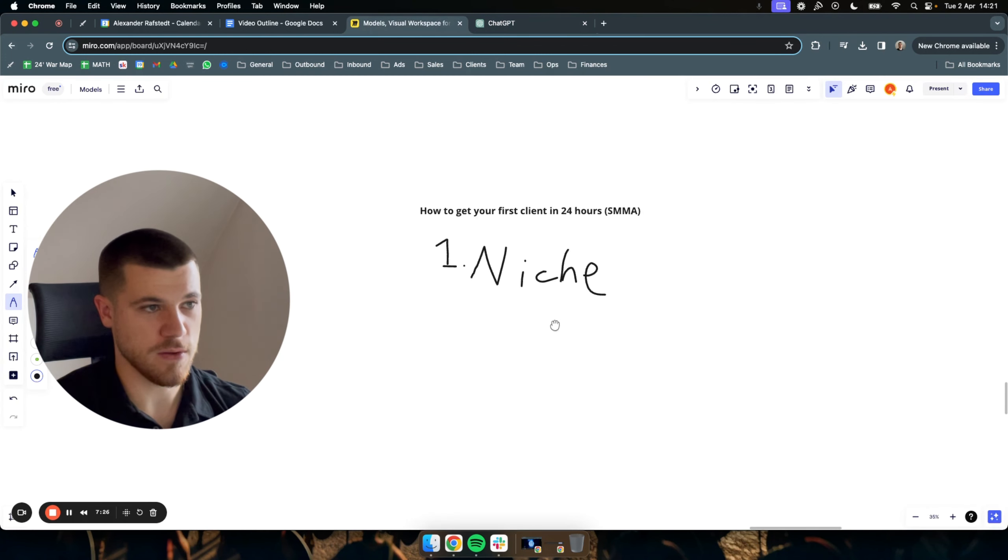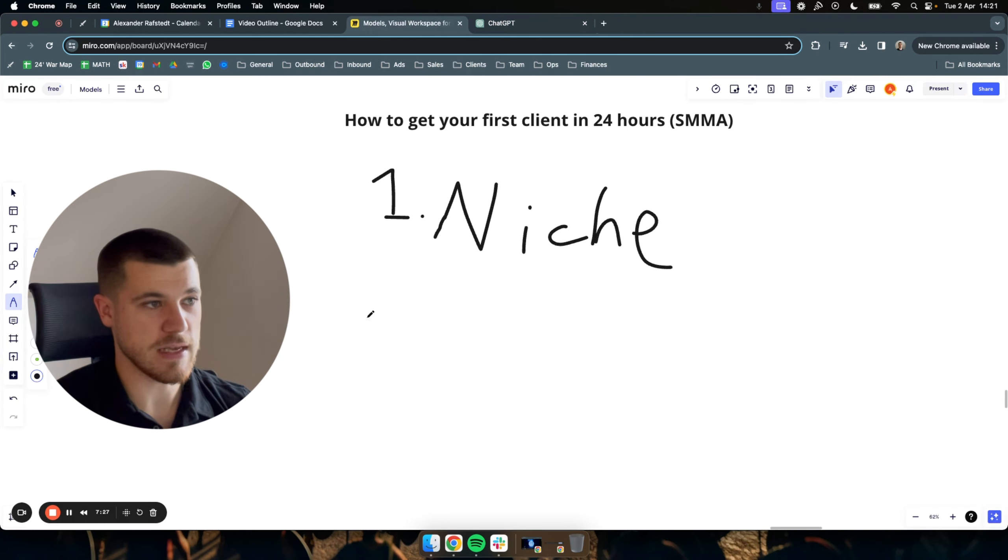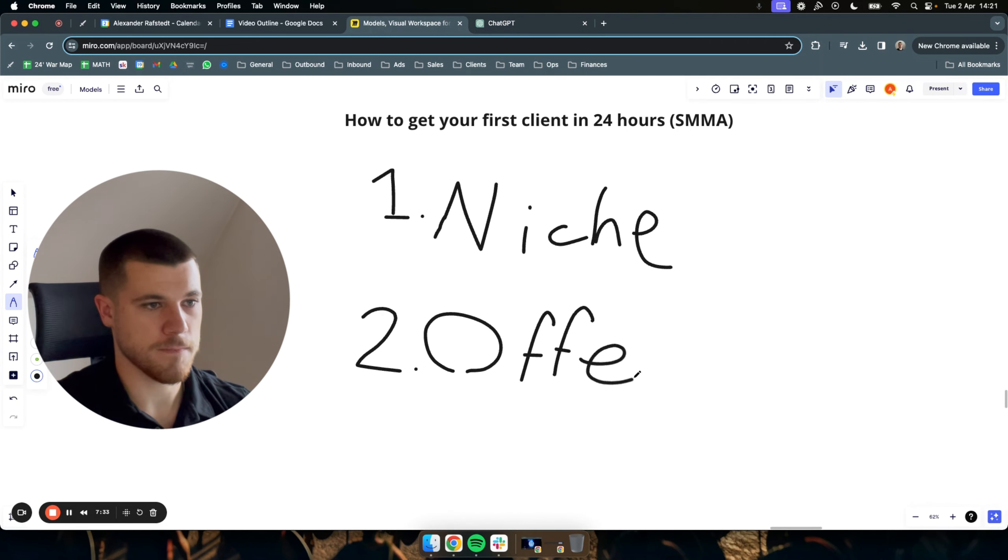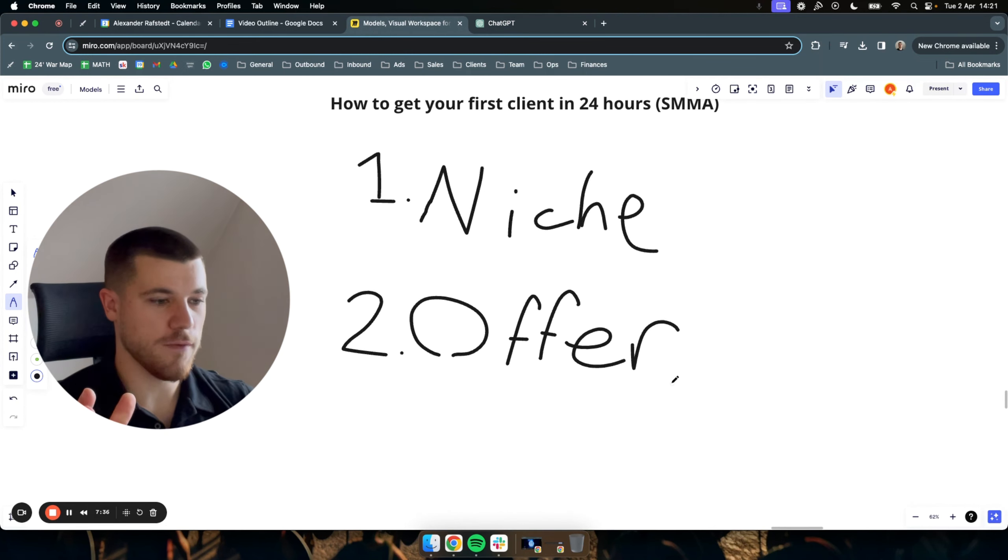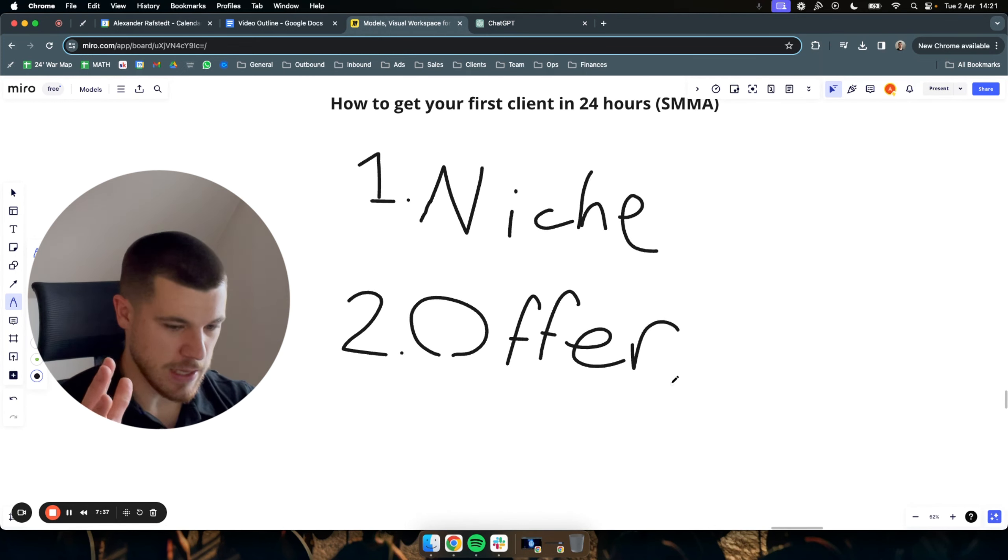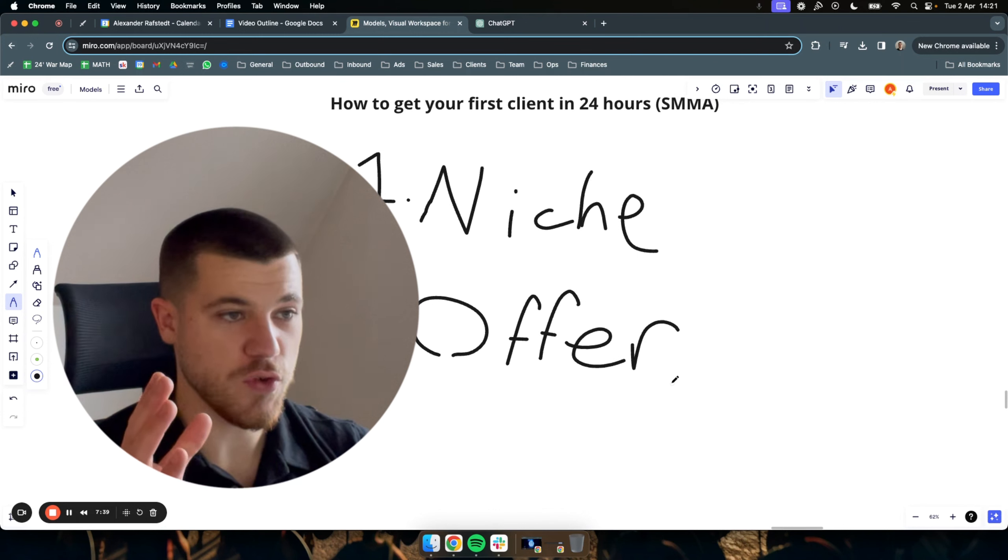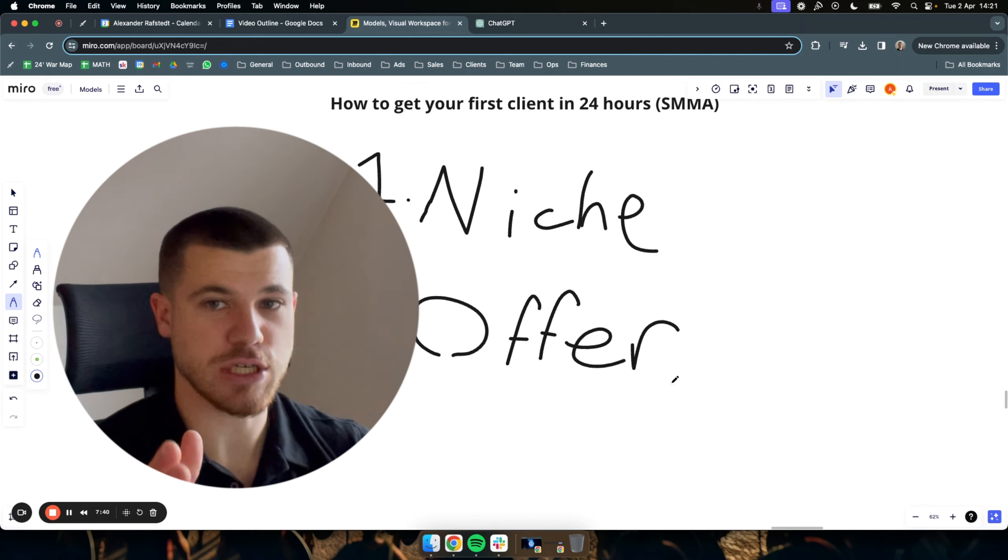Now, second of all, the only thing you need is an offer. And I've already touched on it, but your offer should be something that your niche actually wants.